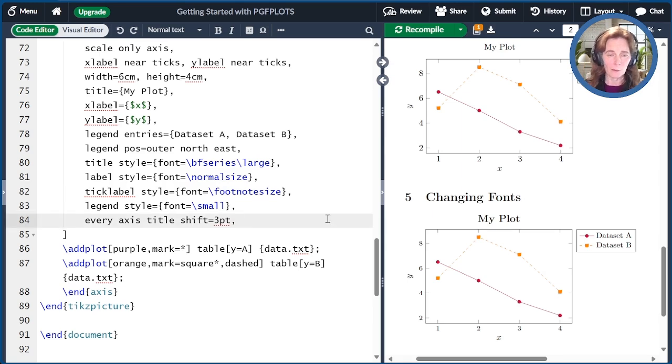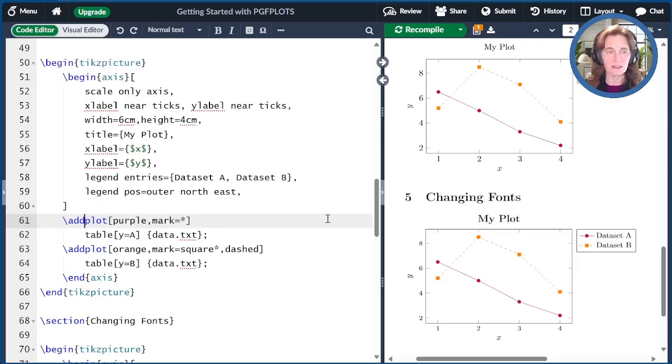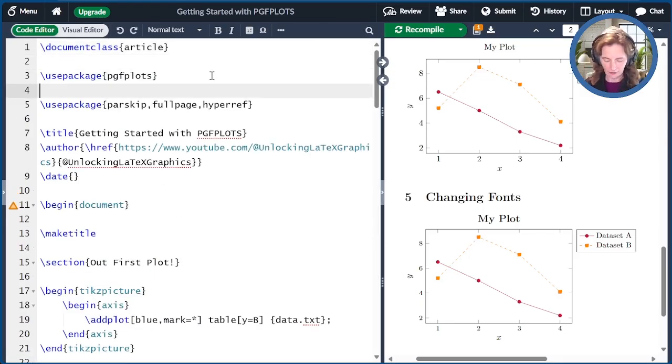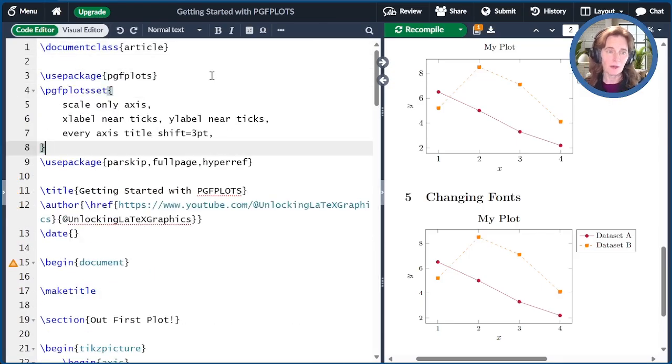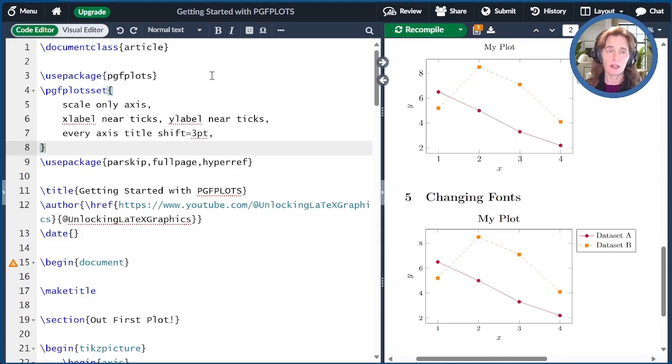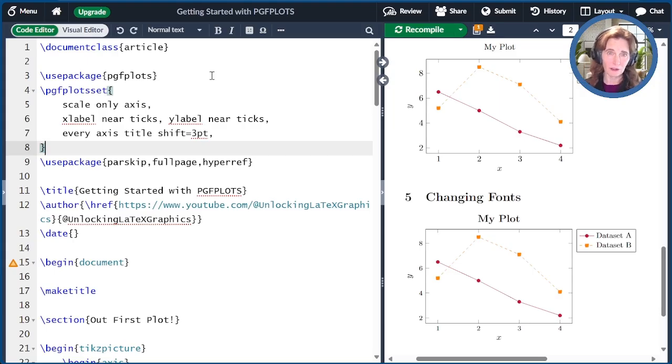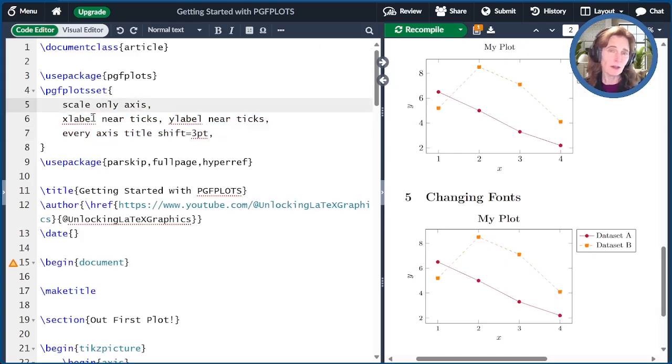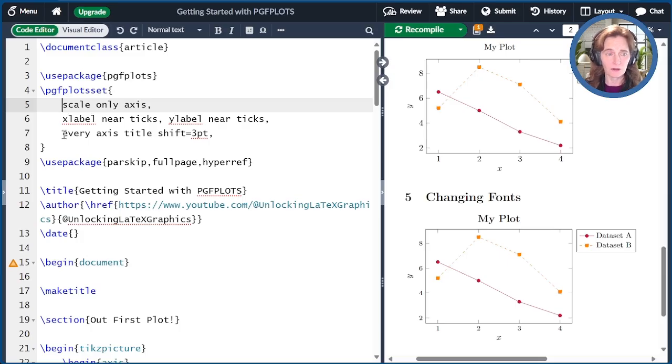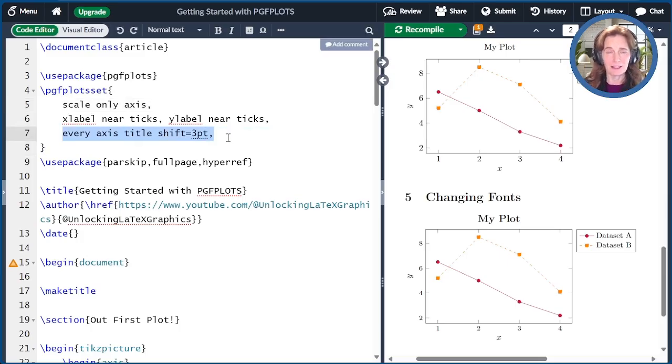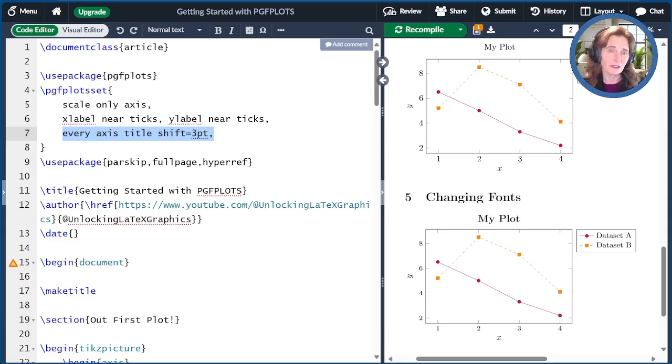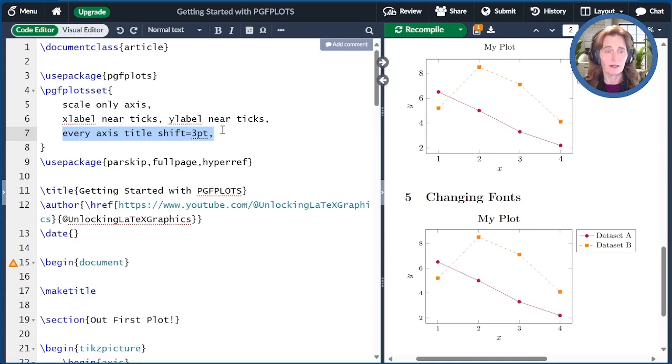So what I might do in this document, for example, is go all the way up to the top. And after I use package PGF plots, I can set my defaults. So I would recommend that you always include scale-only axis, X label near ticks, and Y label near ticks as defaults. And then you can add other things that you like as well. For example, I really want my default title shift to be three points rather than six points. You might also set default sizes and so on.